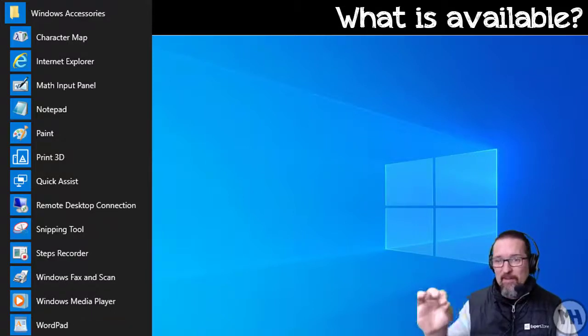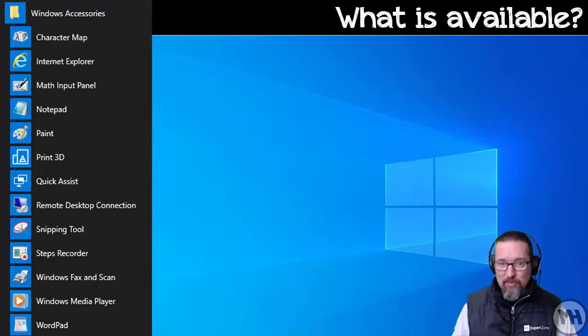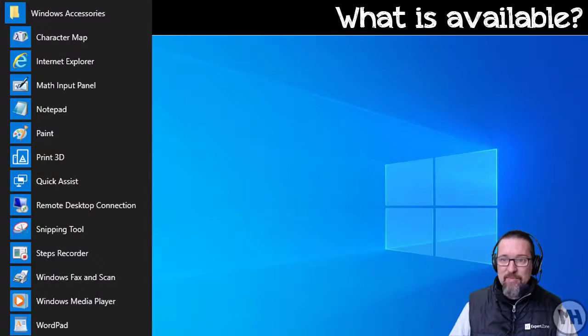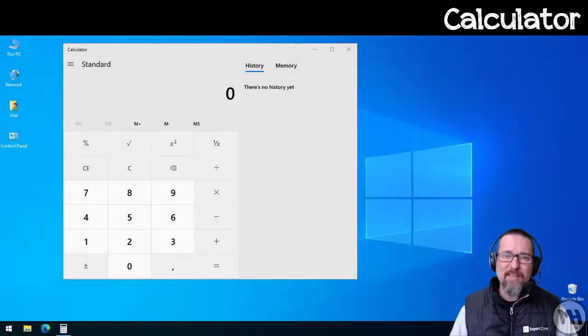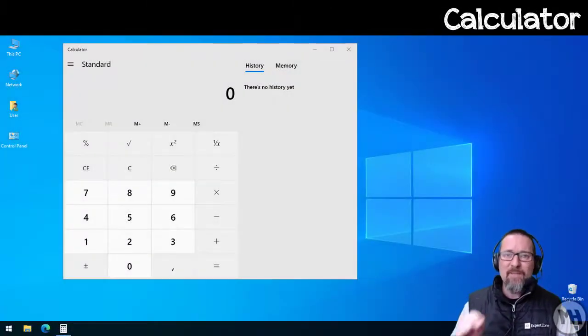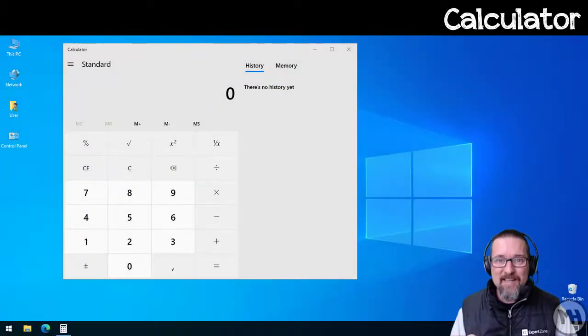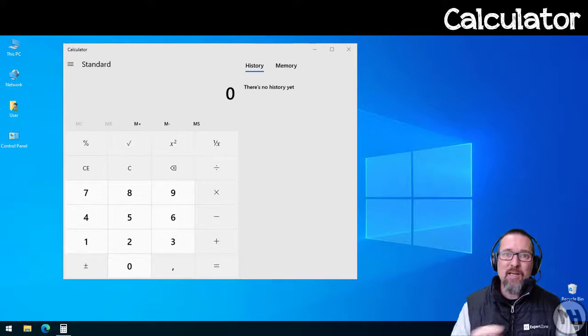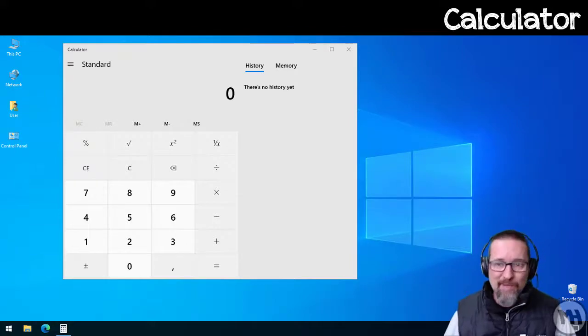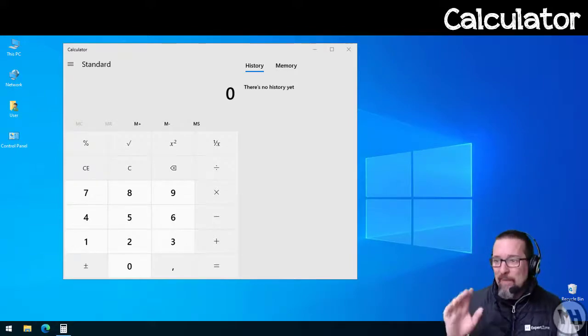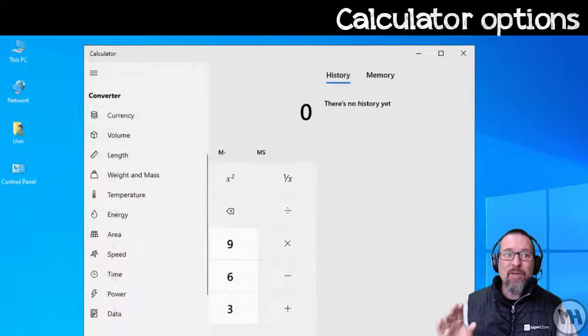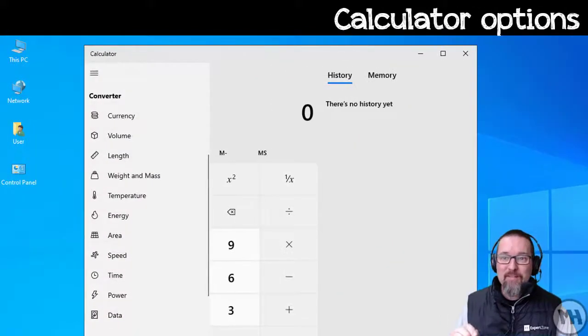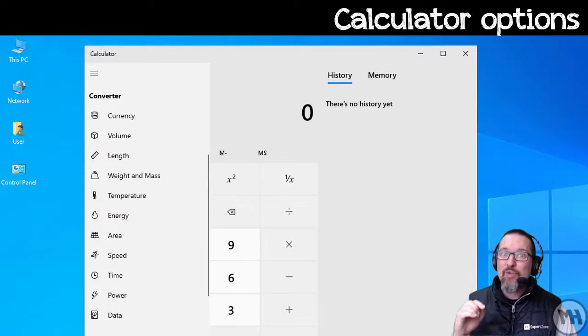There are some other accessories that we have as well, but they aren't necessarily put in the Windows Accessories folder. For example, the Calculator is a fantastic accessory that comes as part of Windows. We have a standard calculator.